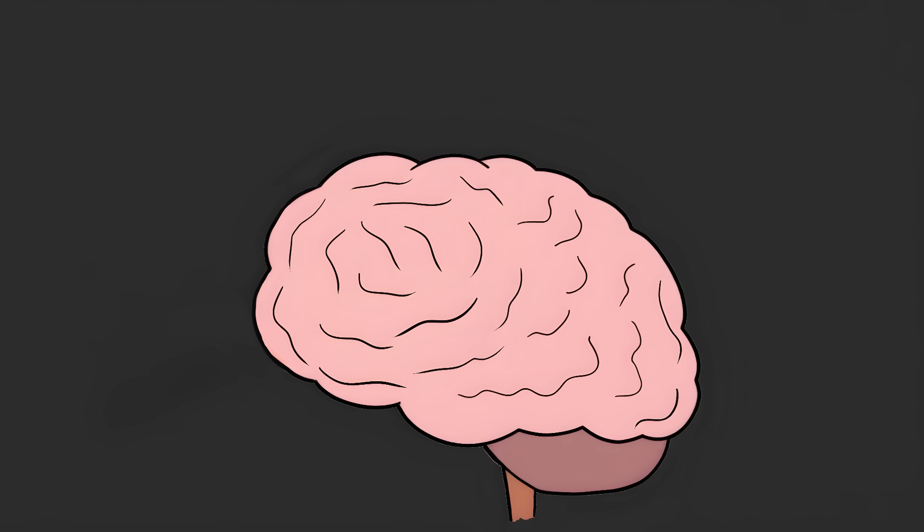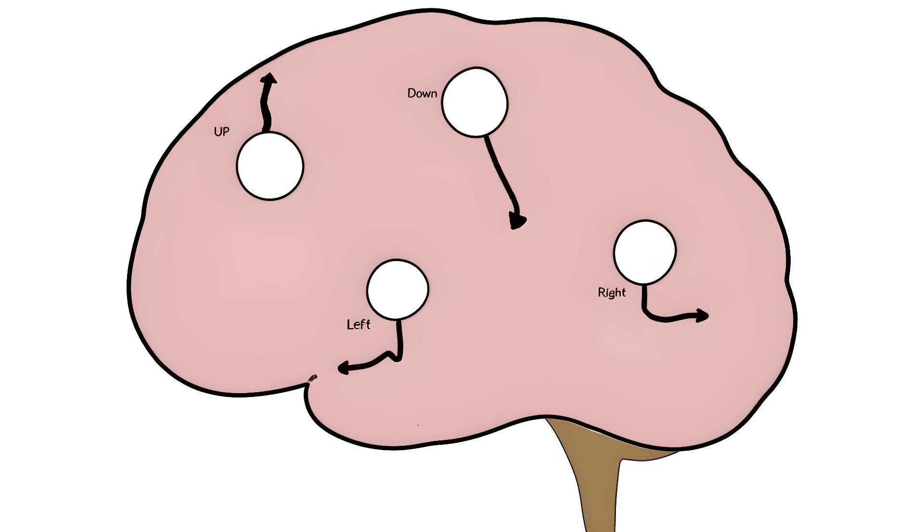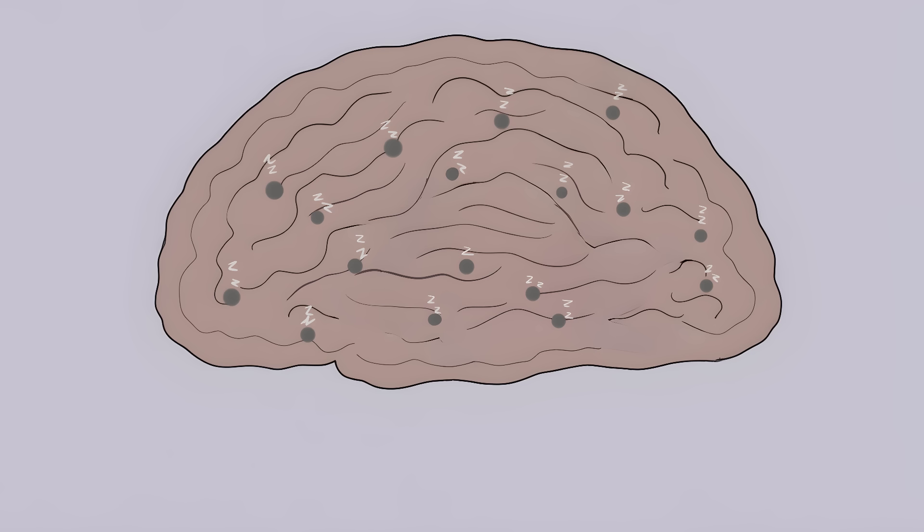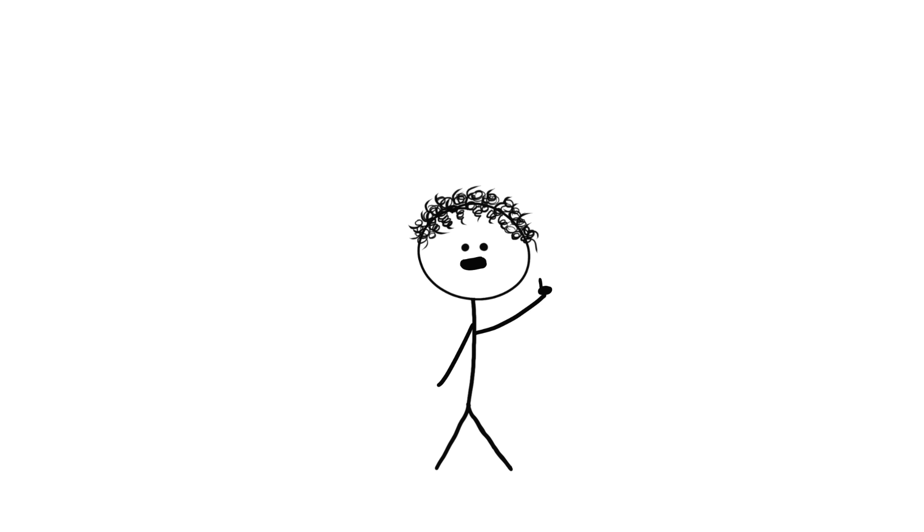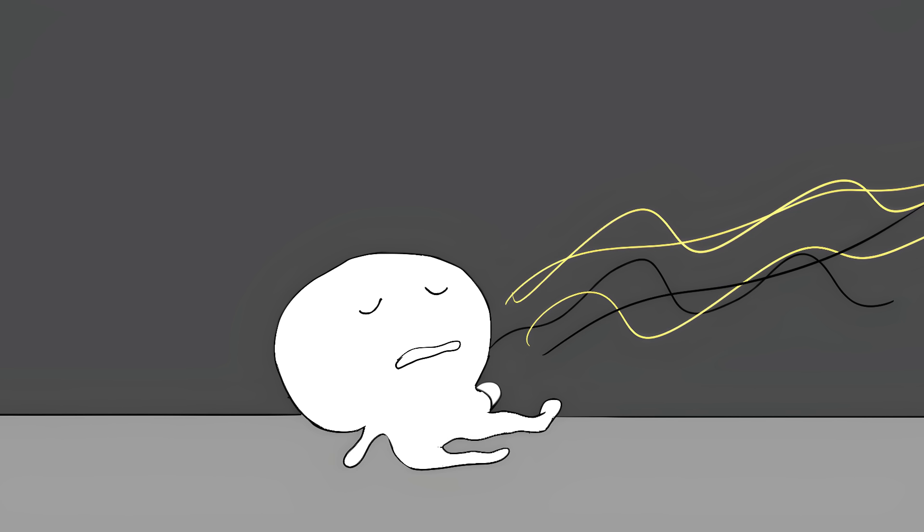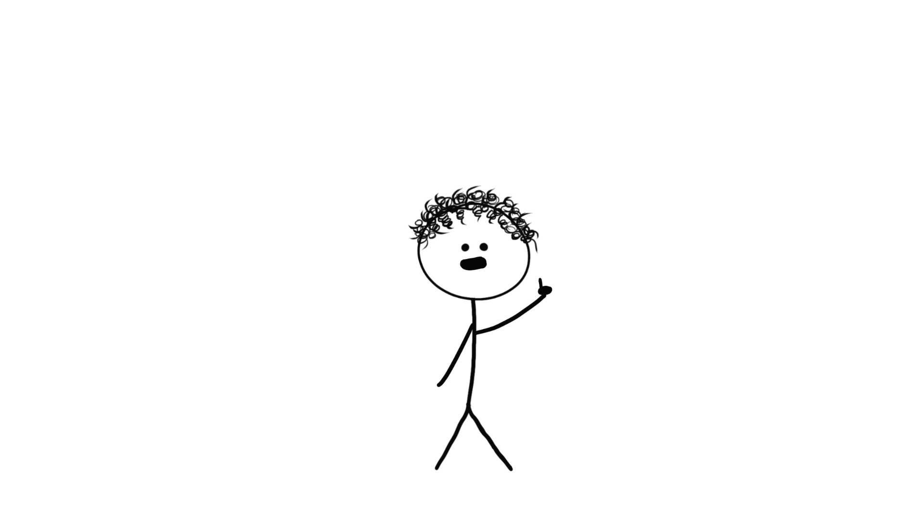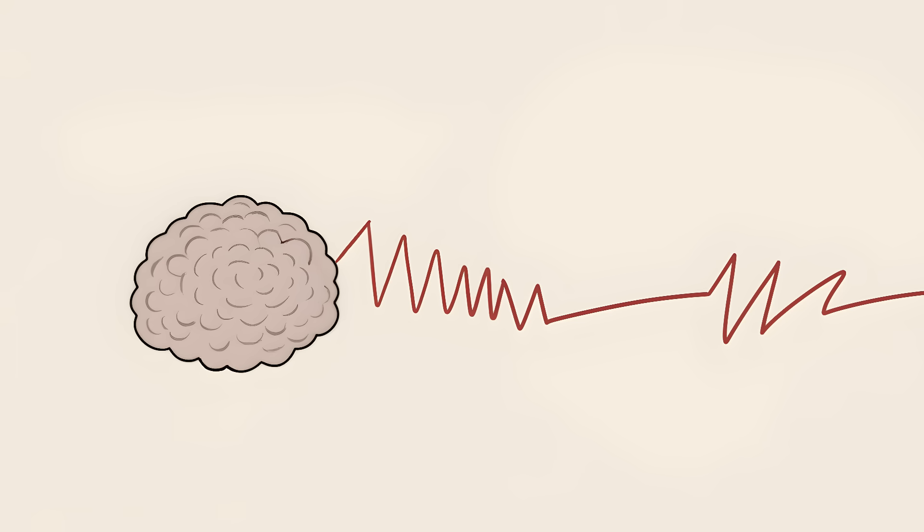Your brain has special cells that detect motion. They're like tiny security guards, always on the lookout for movement. When you stare at something moving in one direction for too long, these cells get tired, like overworked employees who just can't function anymore. When you look at something still, your tired motion cells are sending weaker signals than the rest. The cells that detect opposite motion are still fresh and ready to go. Your brain just goes with whoever's signaling the strongest.